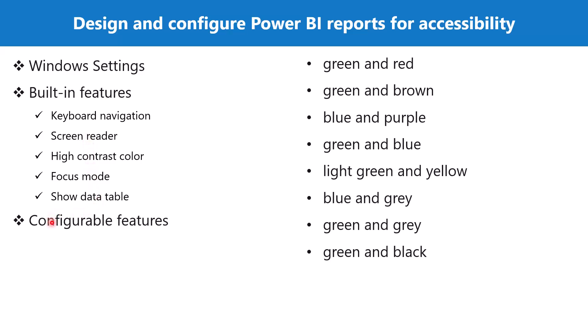Then there are other features which are configurable and it is up to the report designer to use those features. The first of these features is alt text. Alt text basically means alternative text description. A report designer can use alt text to describe the appearance and function of the visuals or images on the report page to the screen reader users.